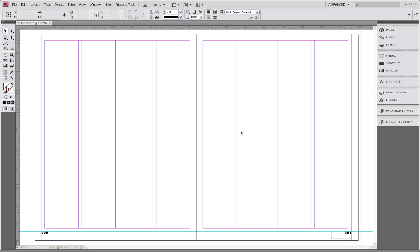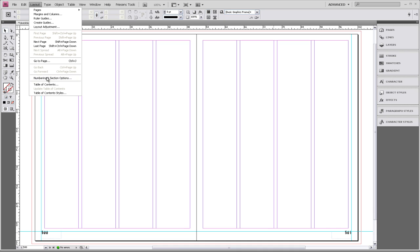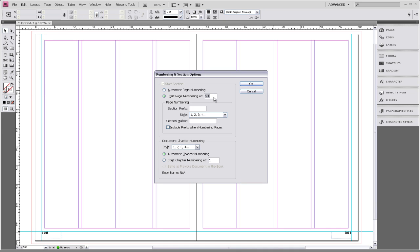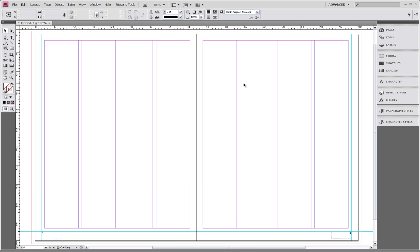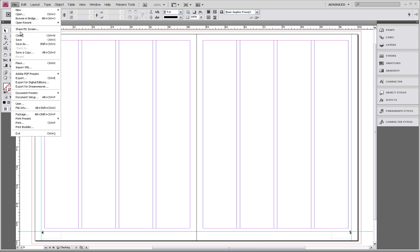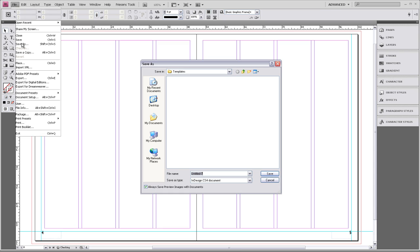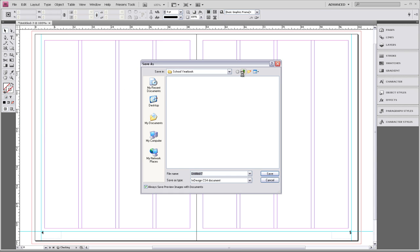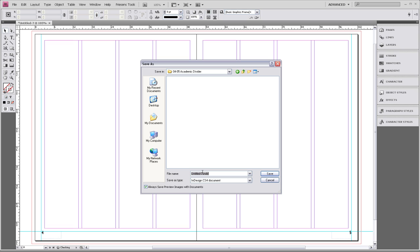Before we start placing elements on the page, we need to change the page numbers and save it. So we're going to go up to Layout and select Numbering and Section Options, and we're going to start our page numbering at 4. Now we're going to save our two pages — go up to File, Save As, navigate to our pages folder, save it in the proper page, so page 4 and 5. We're also going to name our document 'page 4 and 5 academic divider' to help keep us organized.